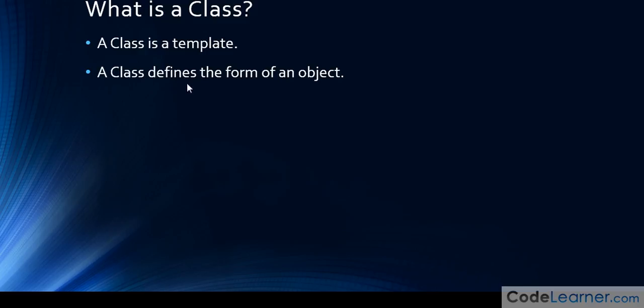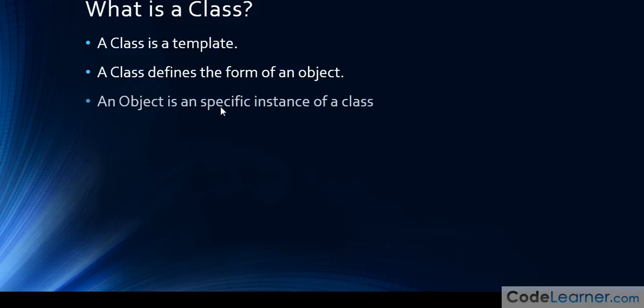Okay, a class defines the form of an object. That's all I'm basically doing is restating the first bullet. It's a template that defines the form of an object, just like we just discussed a minute ago.